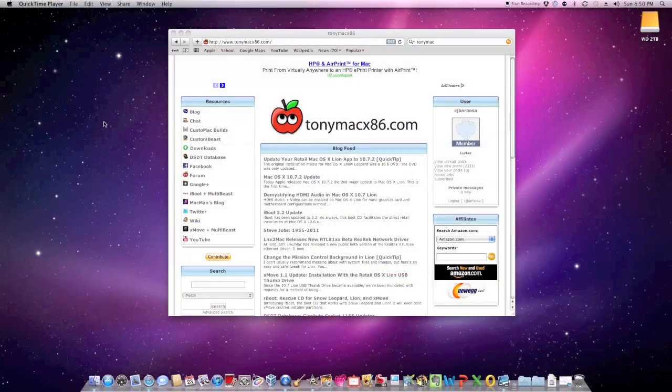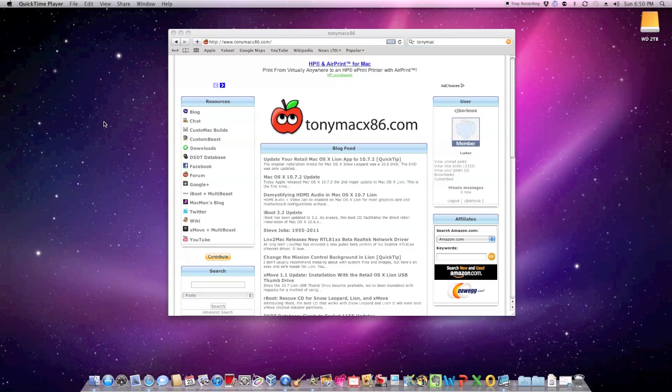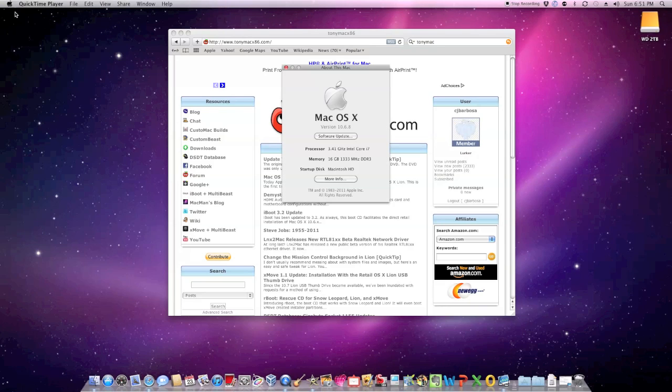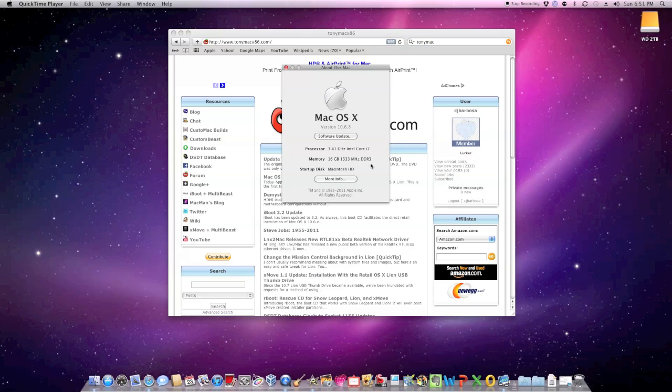Okay, so now we are actually inside the Hackintosh. As you can see, we're running macOS 10, specifically Snow Leopard, and you can see the processor, 3.41 gigahertz, an Intel Core i7 with our 16 gigabytes of RAM and the Macintosh HD hard drive, which is the bootable drive. It's working like a charm.